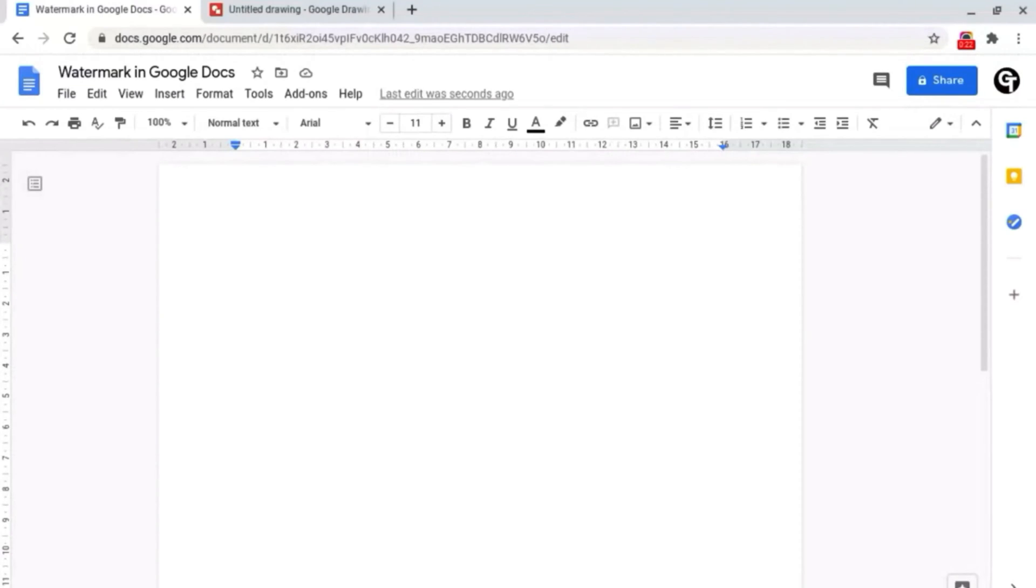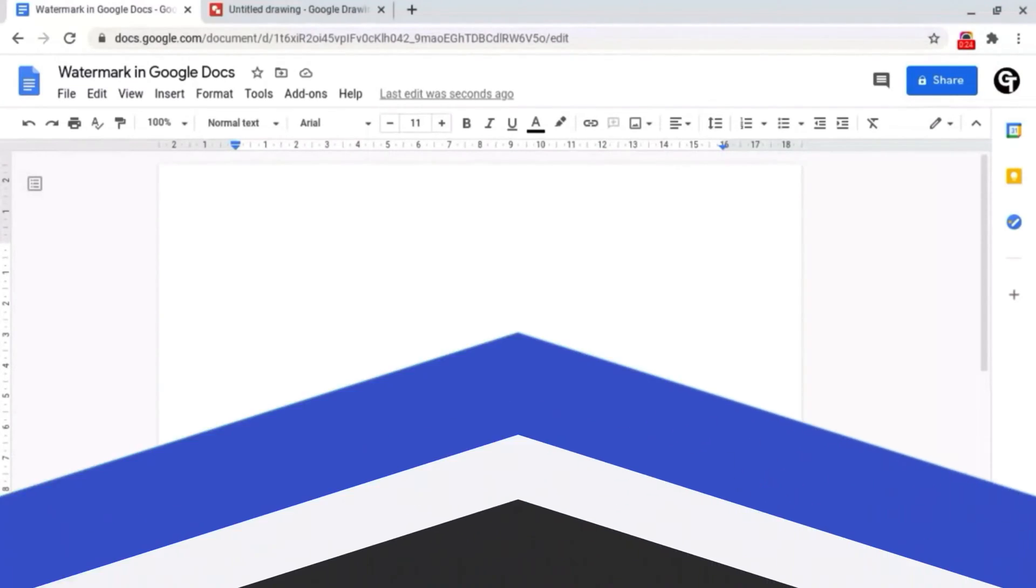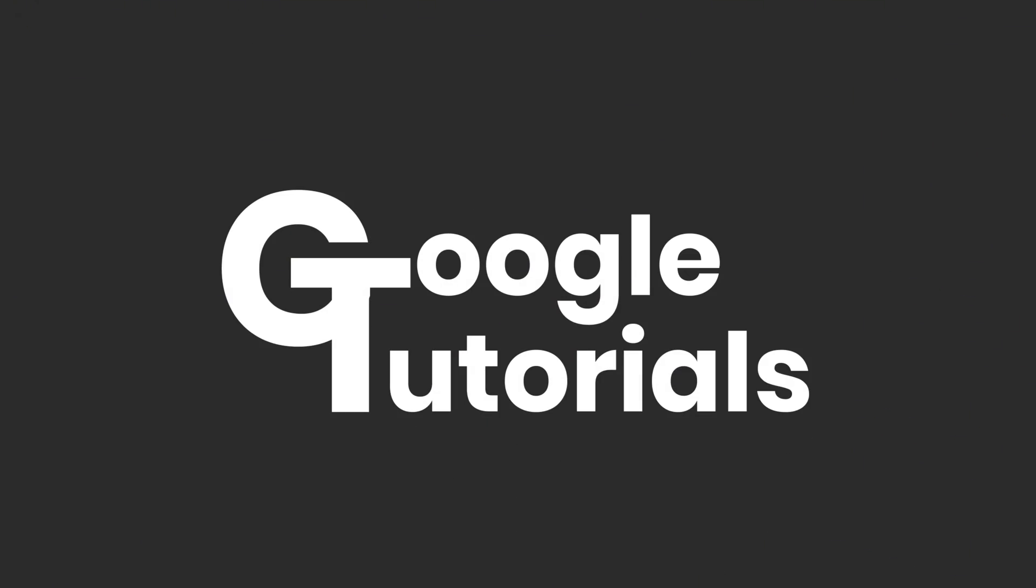In this video, I'm going to be showing you how to create a watermark inside of Google Docs.